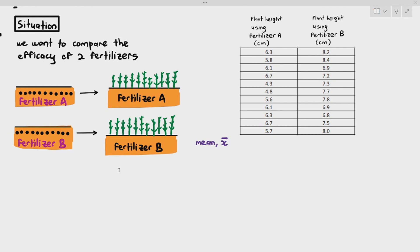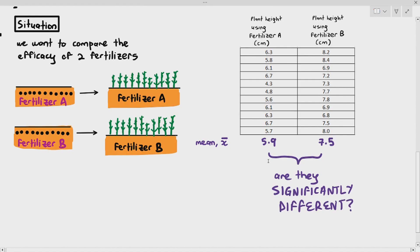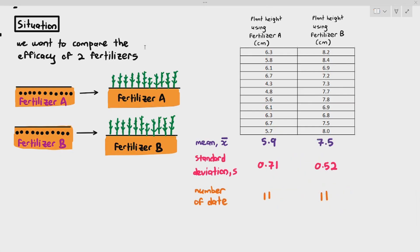The first thing we always do before a T-Test is find the mean. The mean height for plants using fertilizer A is 5.9 cm, and for fertilizer B it's 7.5 cm. Some students might immediately say fertilizer B is better, but we need statistical analysis to be confident. Next, we calculate the standard deviation. For fertilizer A it is 0.71, and for fertilizer B it is 0.52. The number of data points is 11 each.